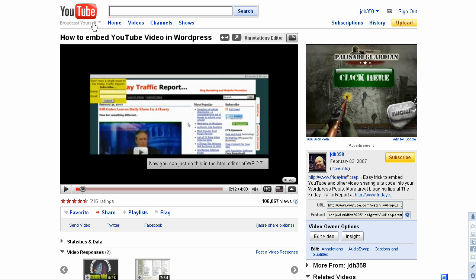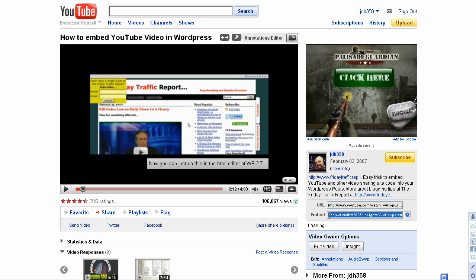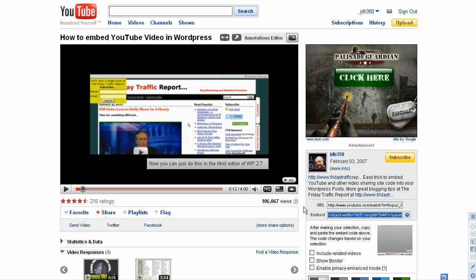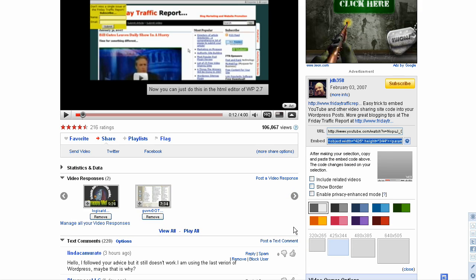So, all you need to do is go to any video anywhere on YouTube and look for the embed code. If the producer of this video is allowing embedding, then you will see this code here. And you just click on it and it's ready to be copied.